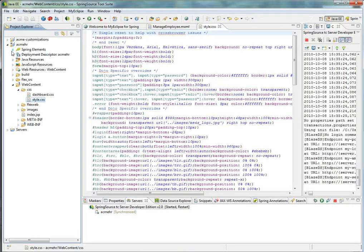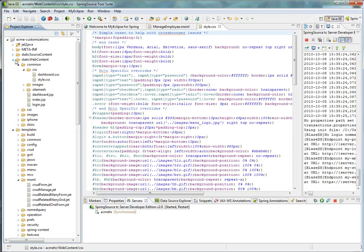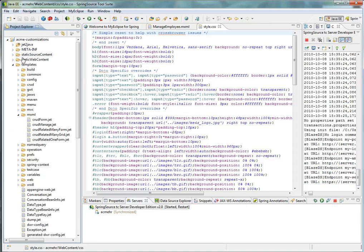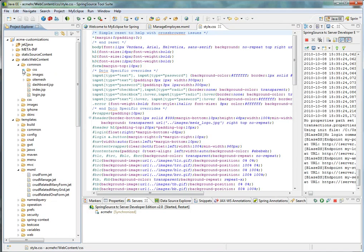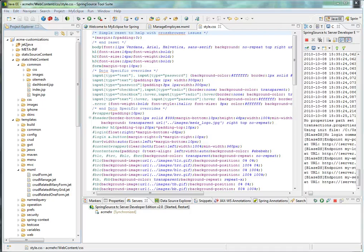So again, all that you need to do is create a new customization project, find the particular template or static web content that you want to customize, and then apply that to a project or your workspace to get those customizations for scaffolding or artifact generation.